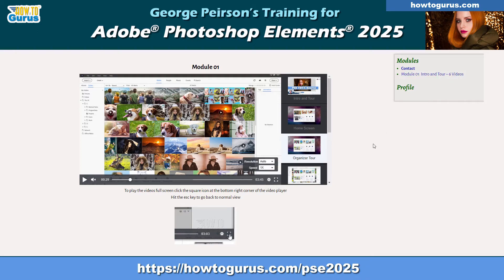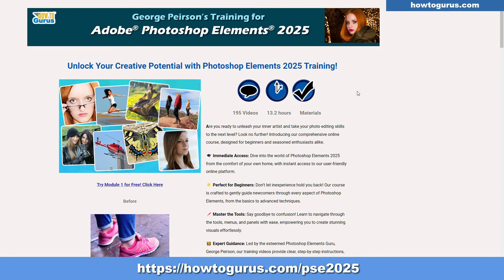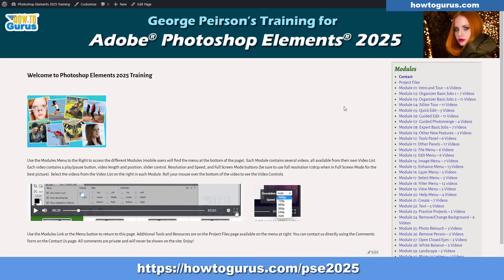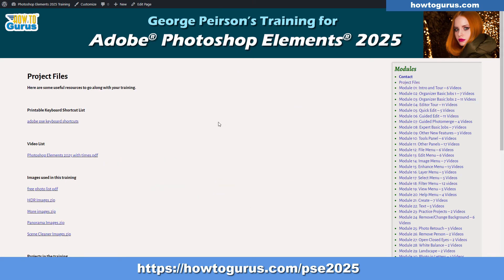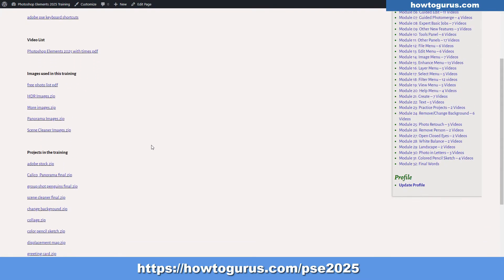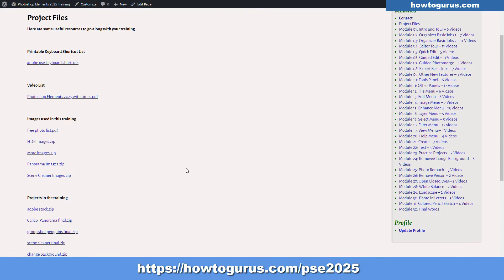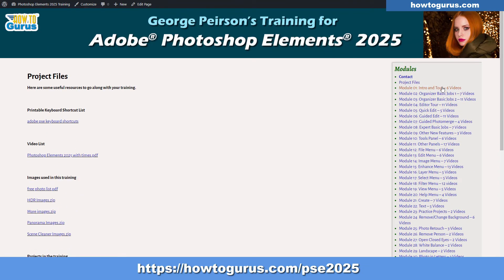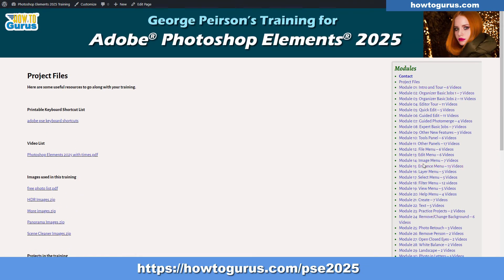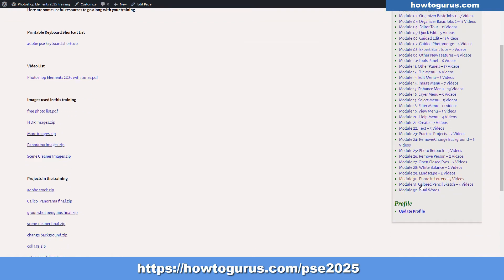I'll go ahead and log in and let's see what we have over there. Just click on the button here to go back to our sales page. Here we are logged in. You'll find the project files page right here — click on that. Here are your project files, including a printable list of keyboard shortcuts. Lots of stuff on this page. We just took a look at module one, and there are lots of modules. Scroll all the way down to the very bottom and we have update profile, where you can change your password.